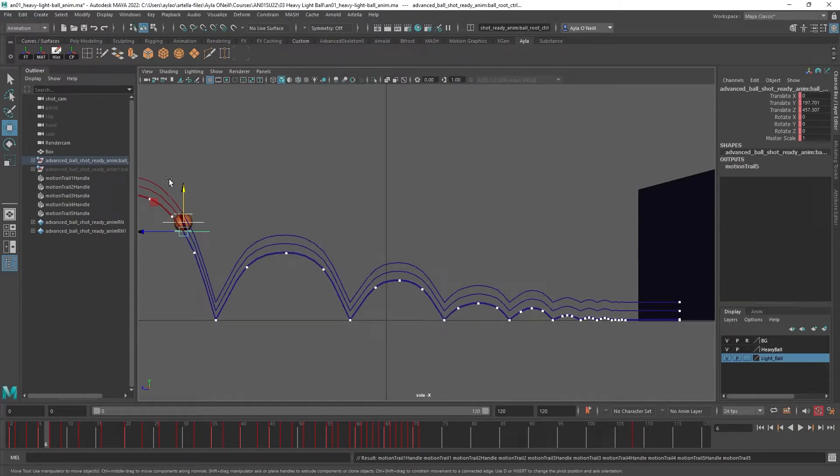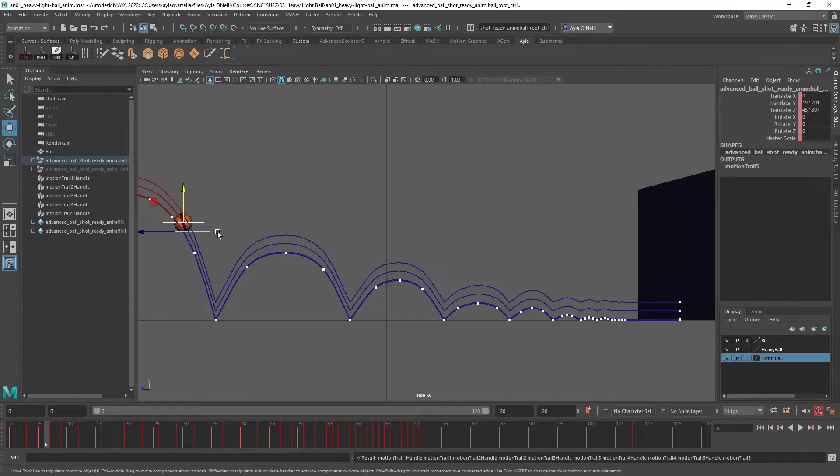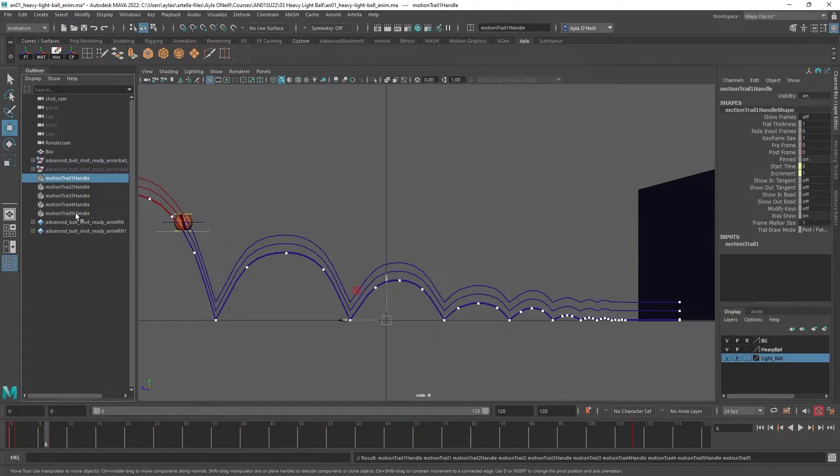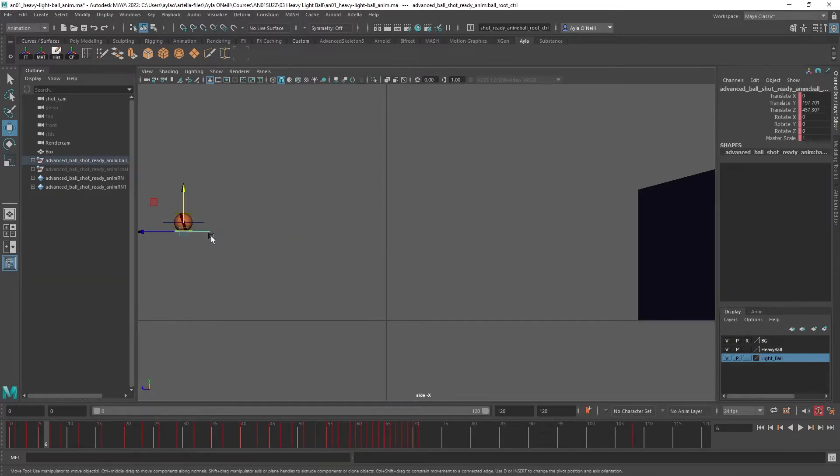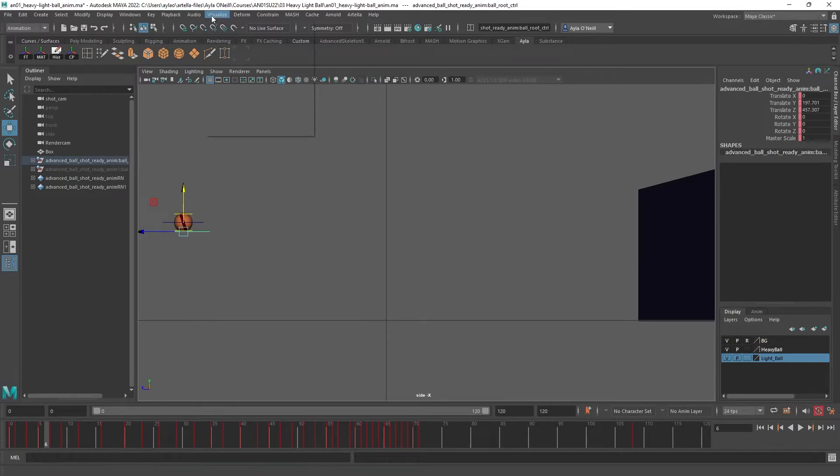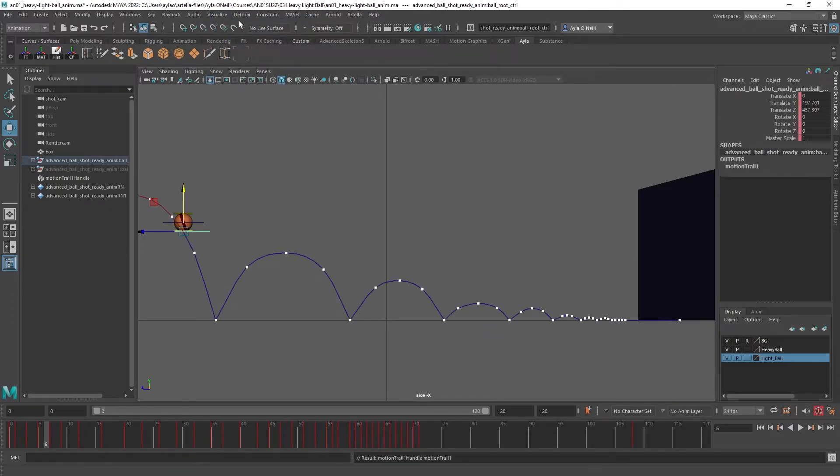Oh, I got all of the motion trails, and that really confused me in the beginning. So I don't need all of those - I only need a motion trail for the controller that I have the keys on, which is this one. So go back to Visualize, Create Editable Motion Trail, and there you go.